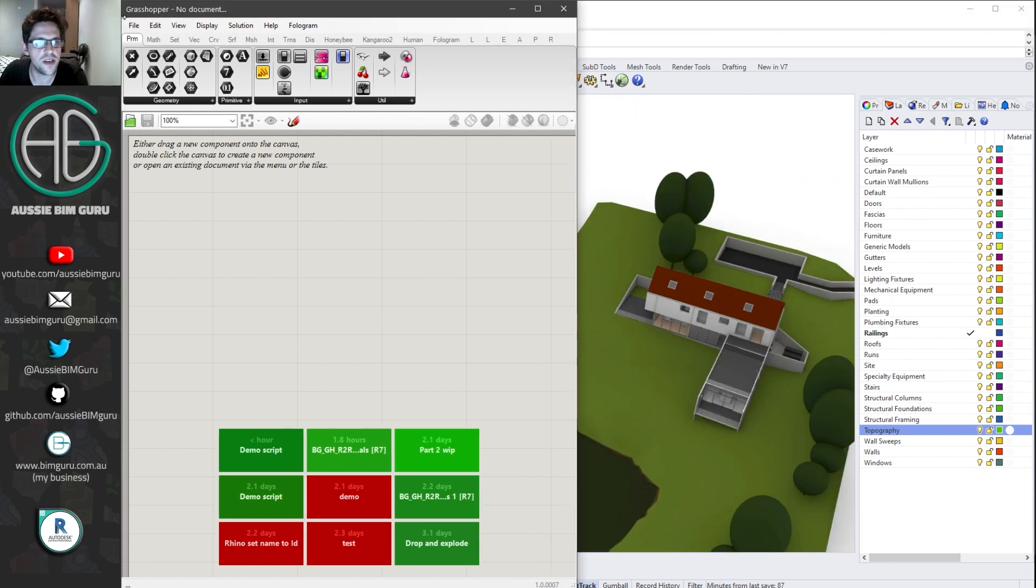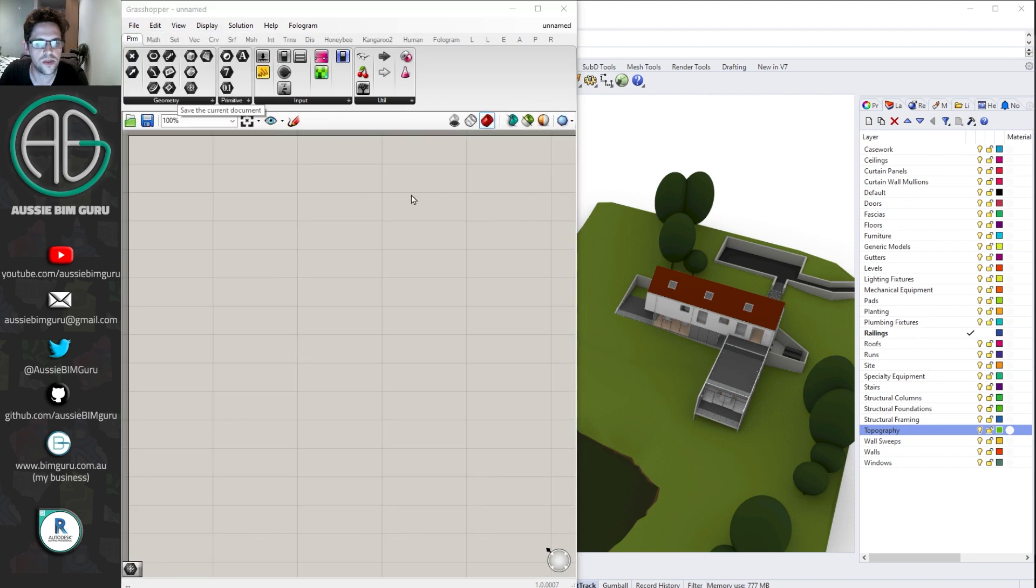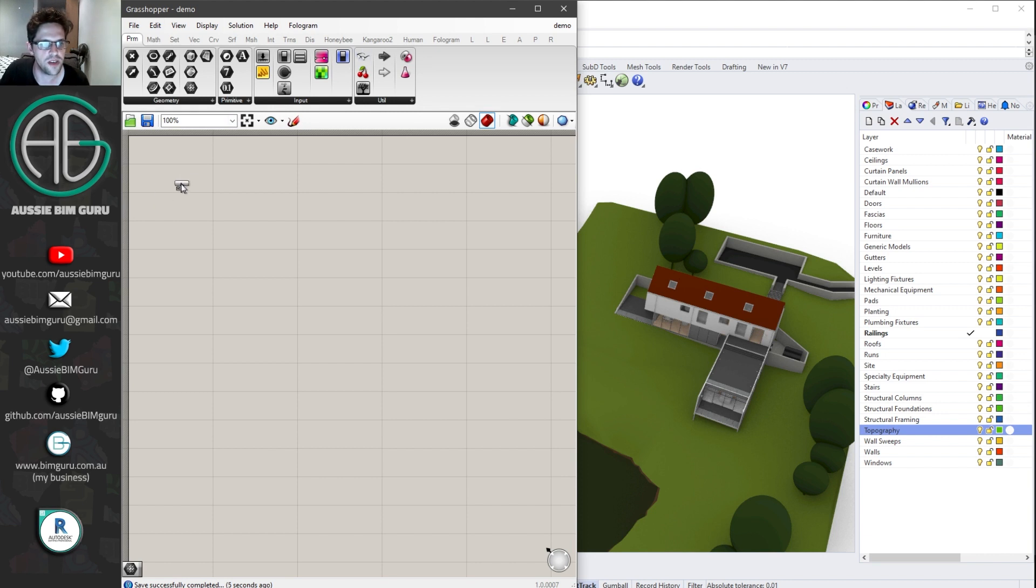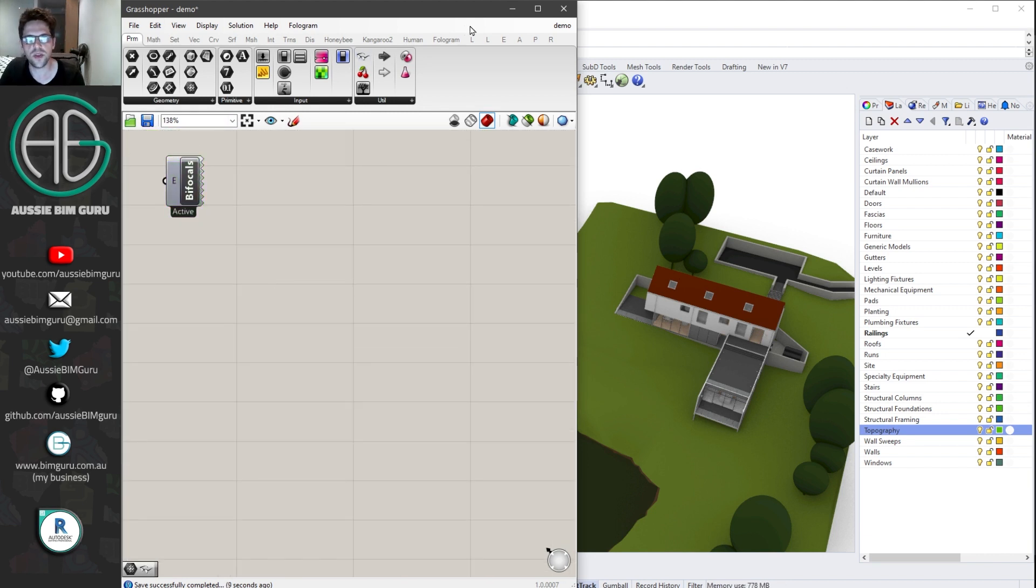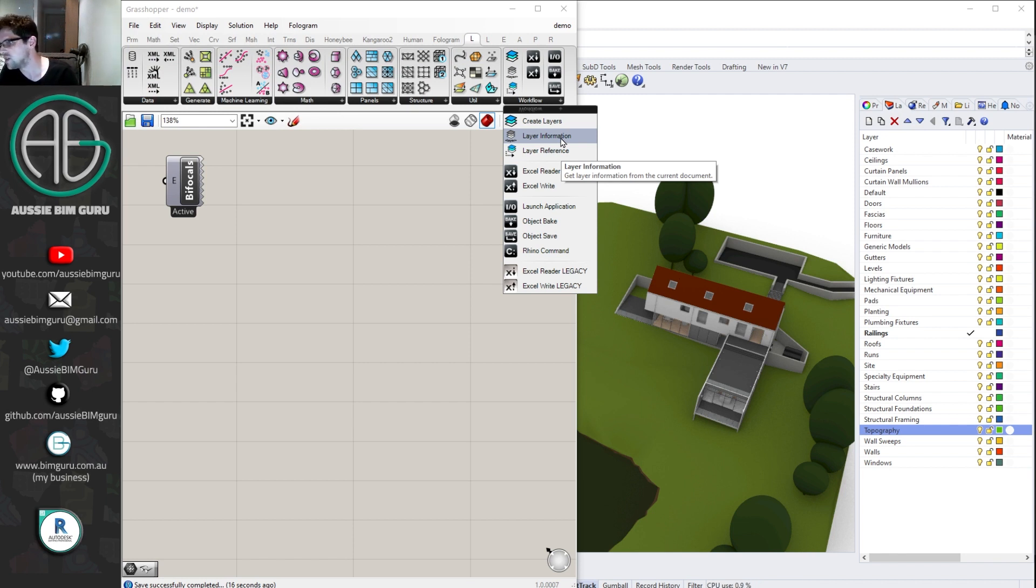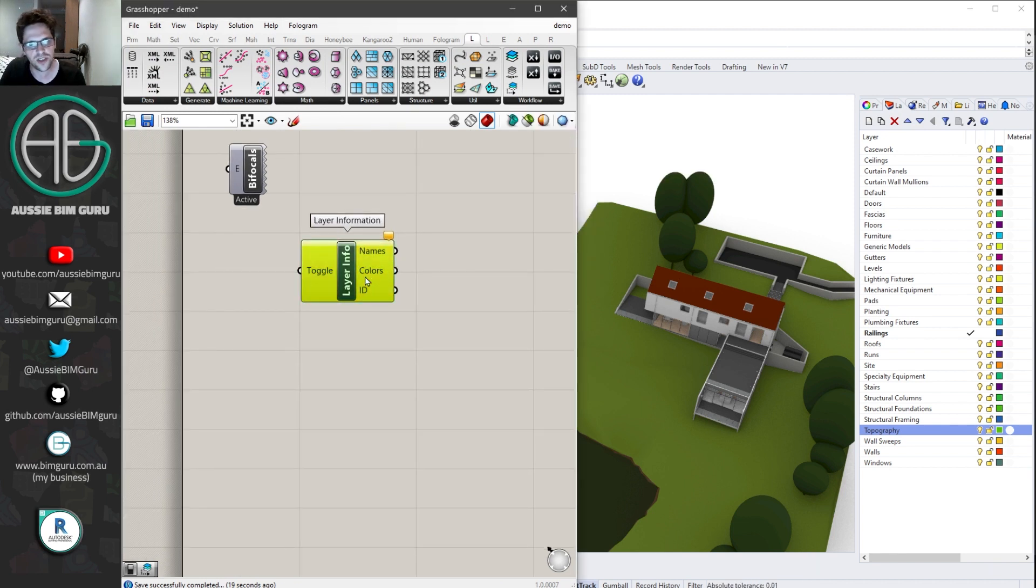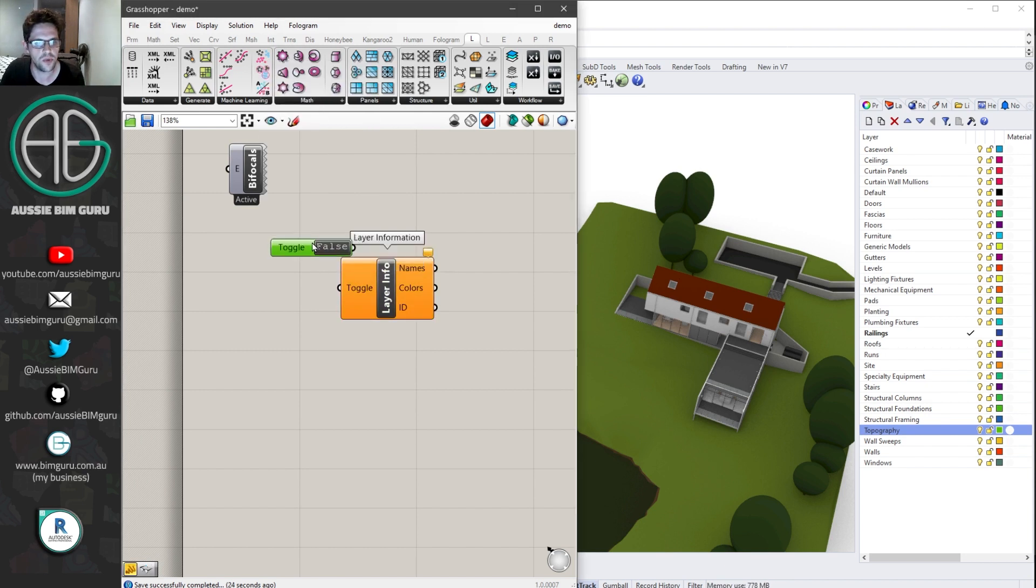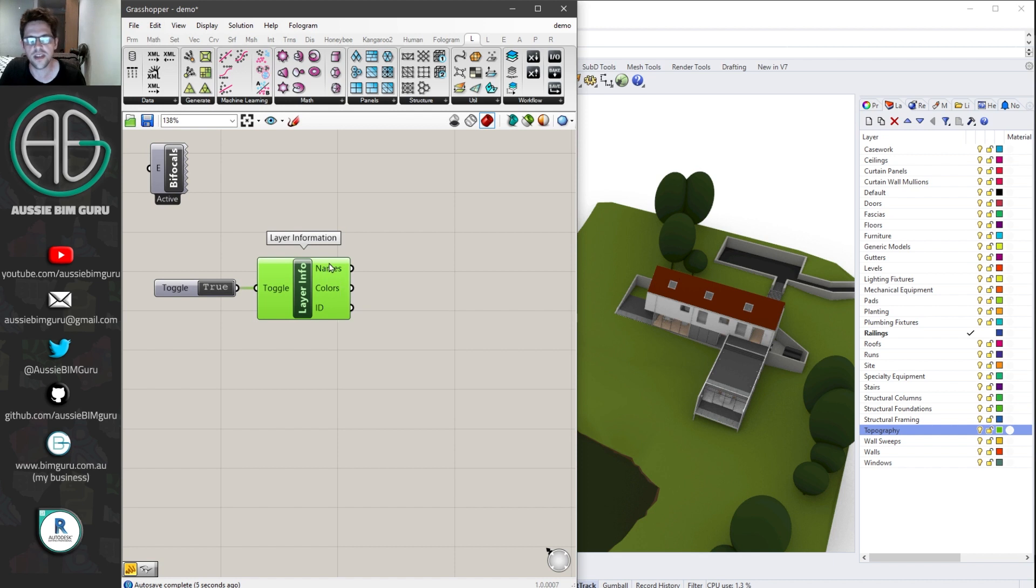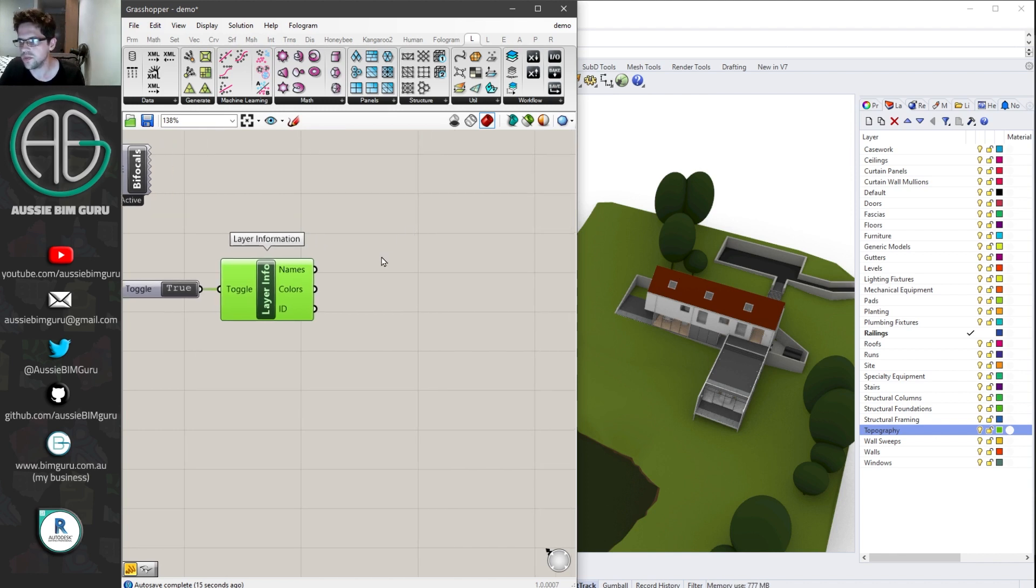So I'm just going to make a new script and I'm just going to save this just in case I crash and I'll just call this demo. So the first thing we need to do is collect all of our layers. Now I'm just going to put down a pair of bifocals so you can see the names of the nodes I'm using. But to begin with, I'm going to use the lunchbox package. So I'm going to be using two here. I'm going to use layer reference and layer information.